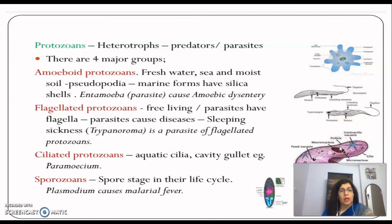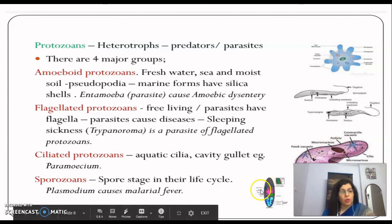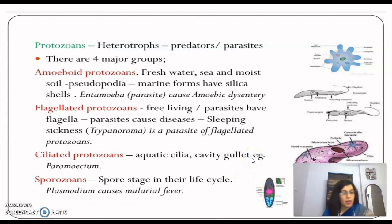Finally, sporozoans have a distinct spore-forming stage in their life cycle. Plasmodium is an example — it causes malaria fever.